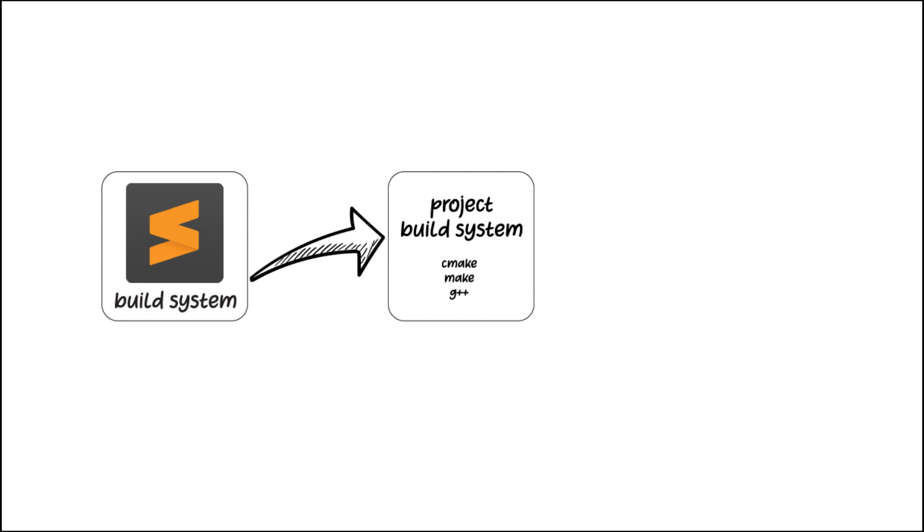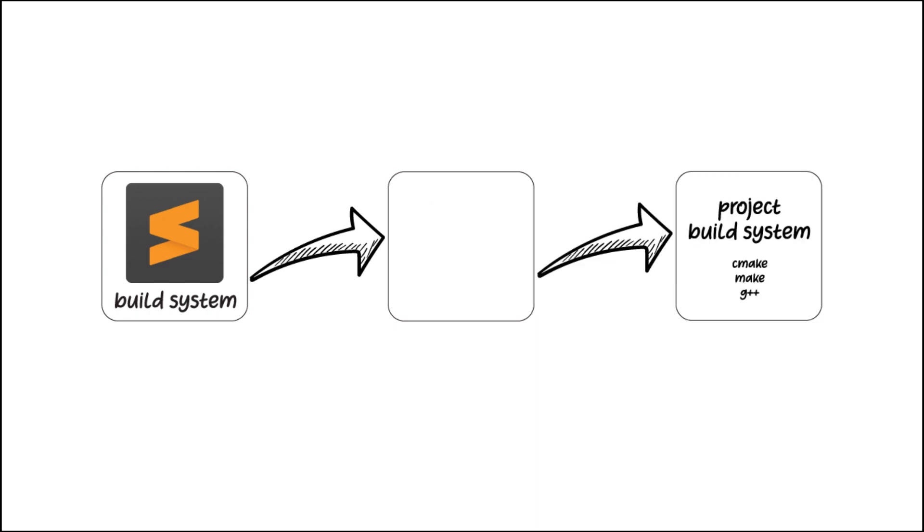Since the Sublime build system doesn't allow us to use directly the project build system because of some limitations, we are going to add an intermediate step. What we will do in this case is that we will make the Sublime build system first use some batch scripts that we are going to create. These batch scripts in turn will use the project build system that we have already set up.